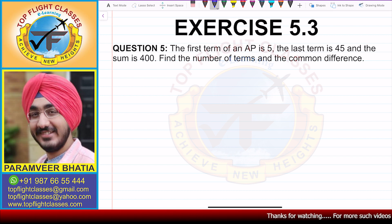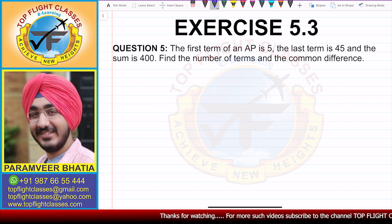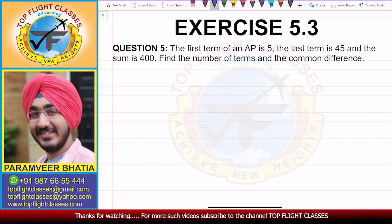So the fifth question says: the first term of an AP is 5, the last term is 45, and the sum is 400. Find the number of terms and the common difference.